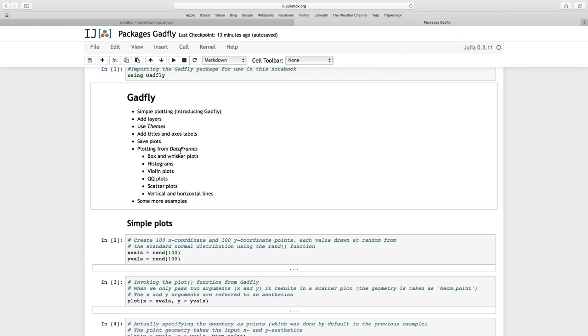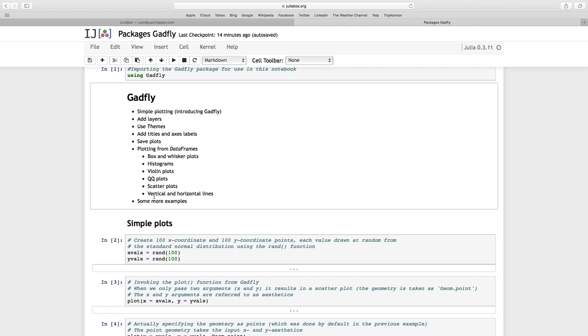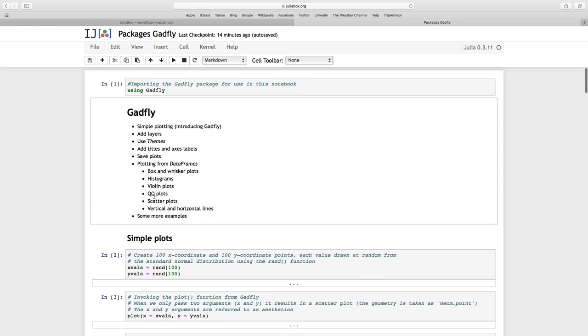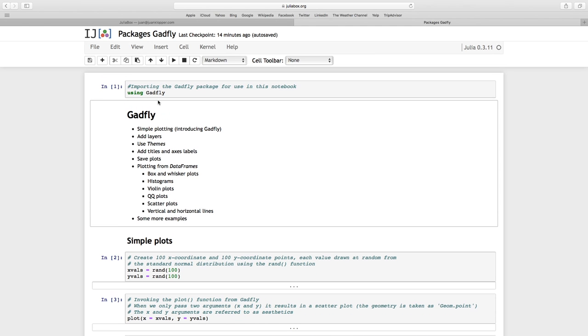I'm going to show you how to save plots. And then we're going to import a data frame, some database values. With that, we're going to do some box and whisker plots, histograms, violin plots, my favorite QQ plots, some scatter plots and vertical and horizontal lines. And finally, we'll just do a few more examples to showcase other things that GATFLY can do.